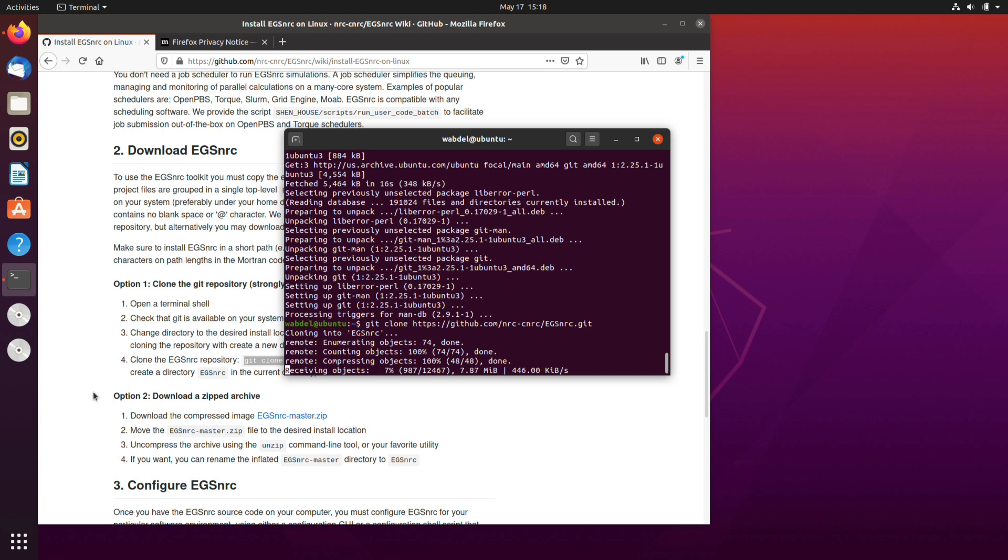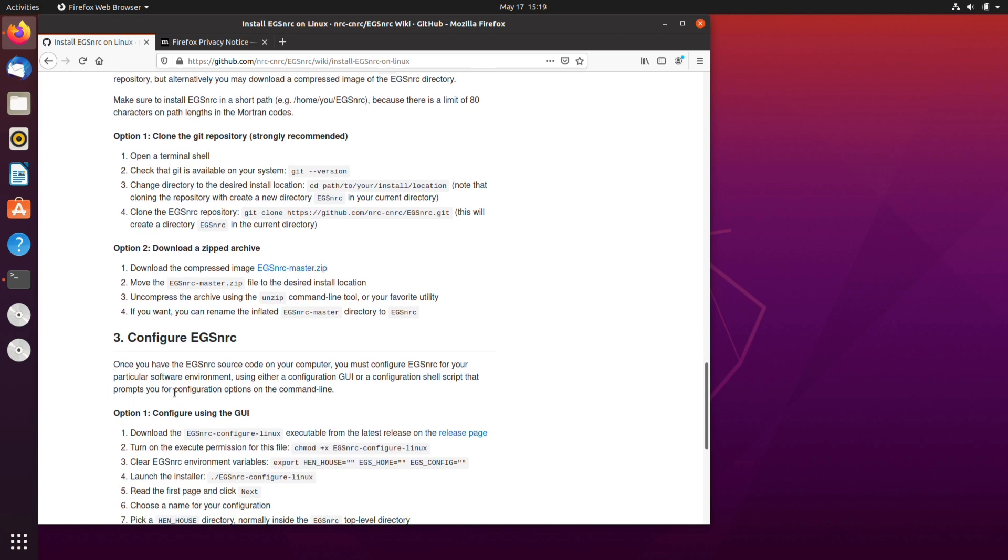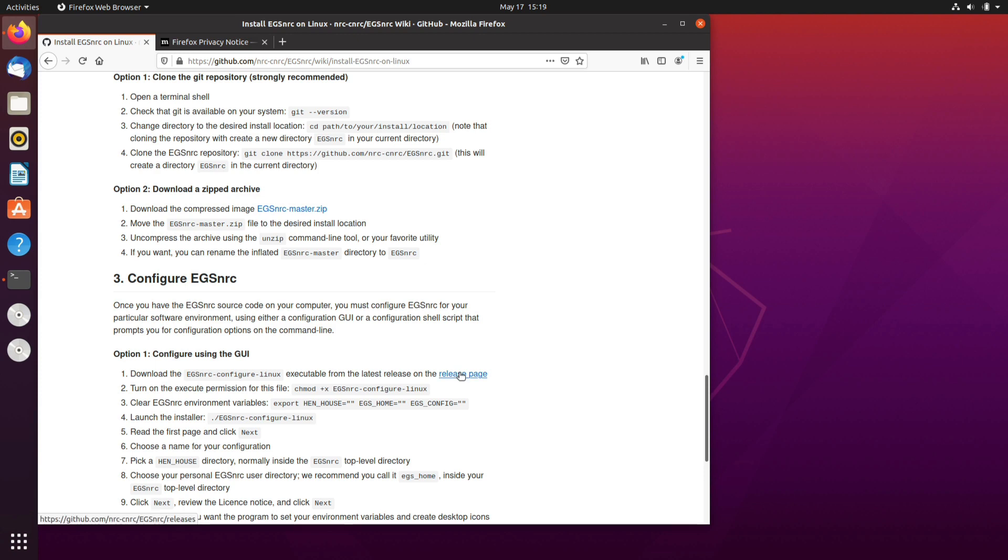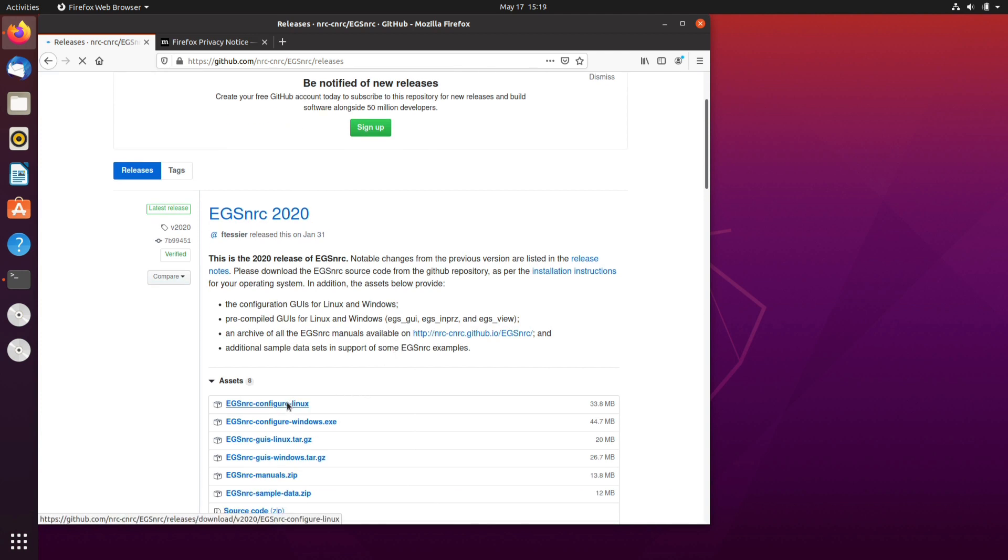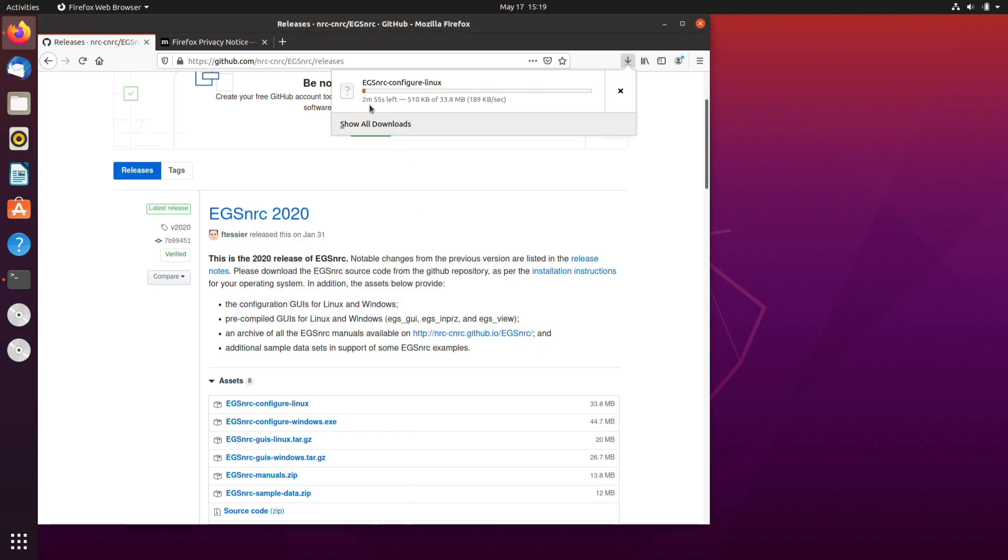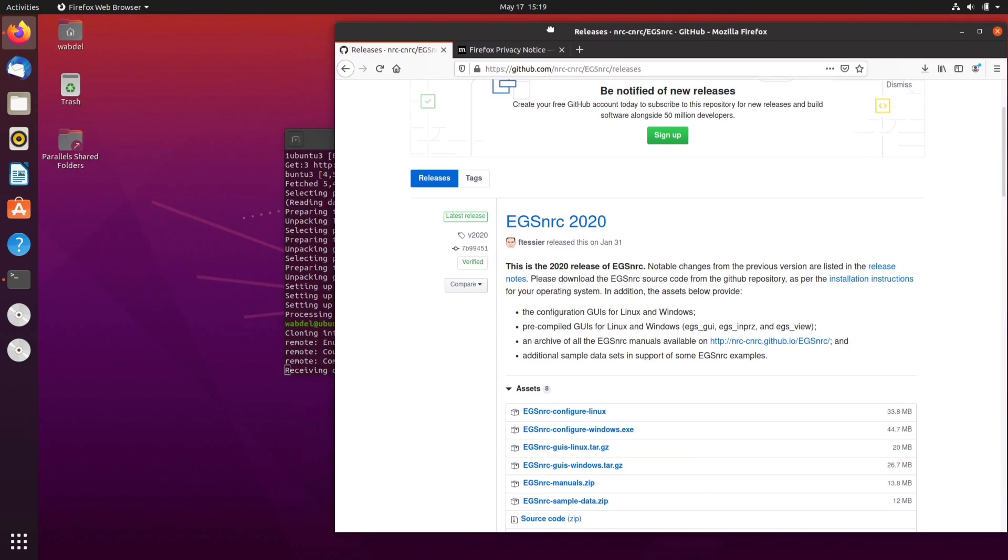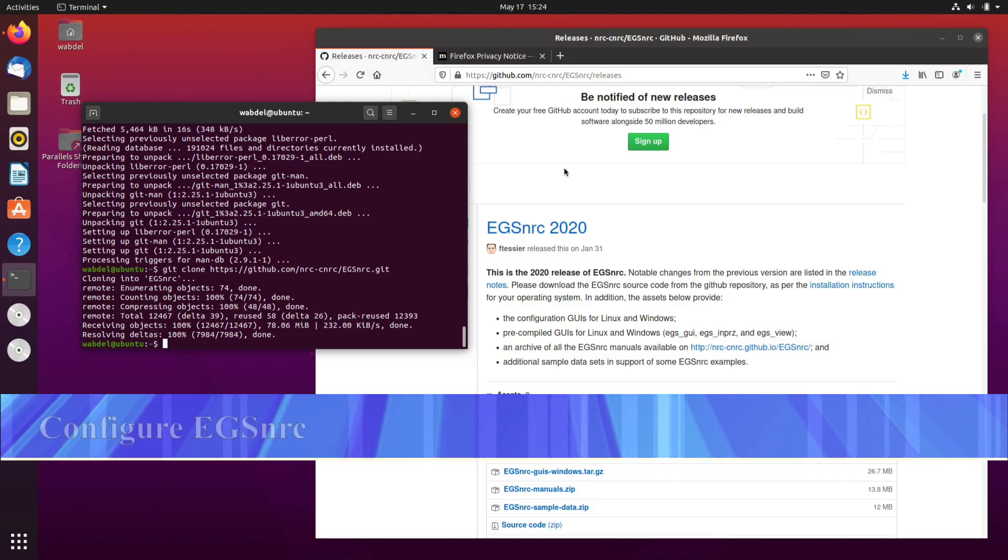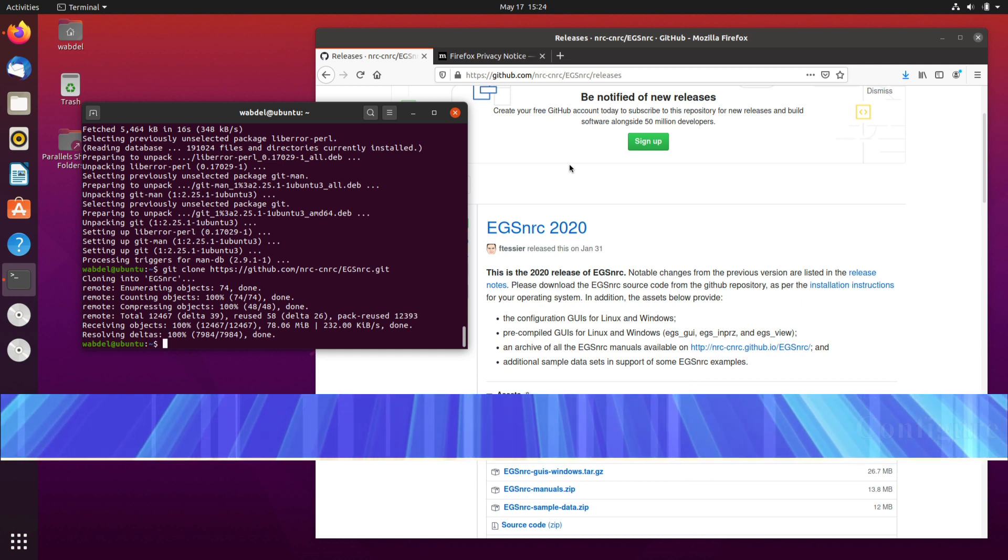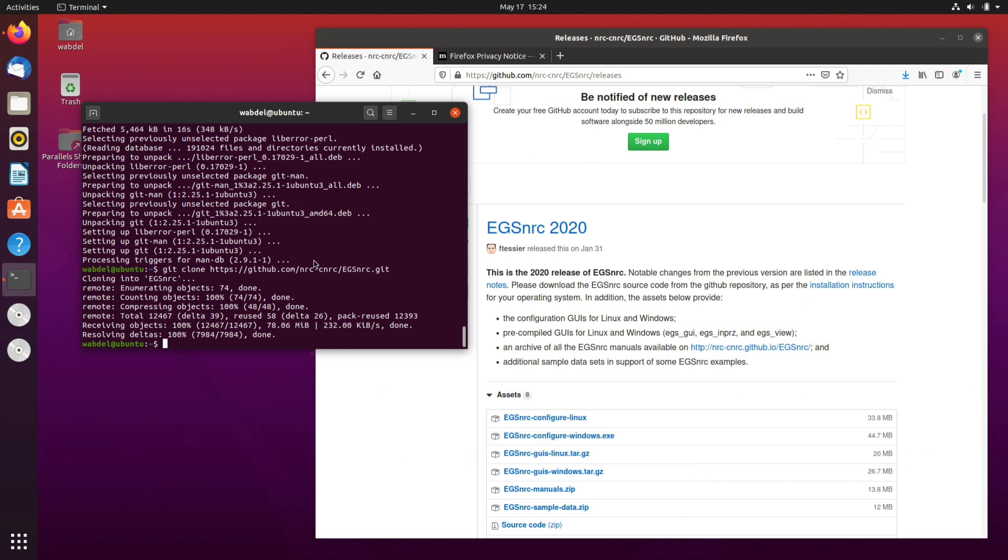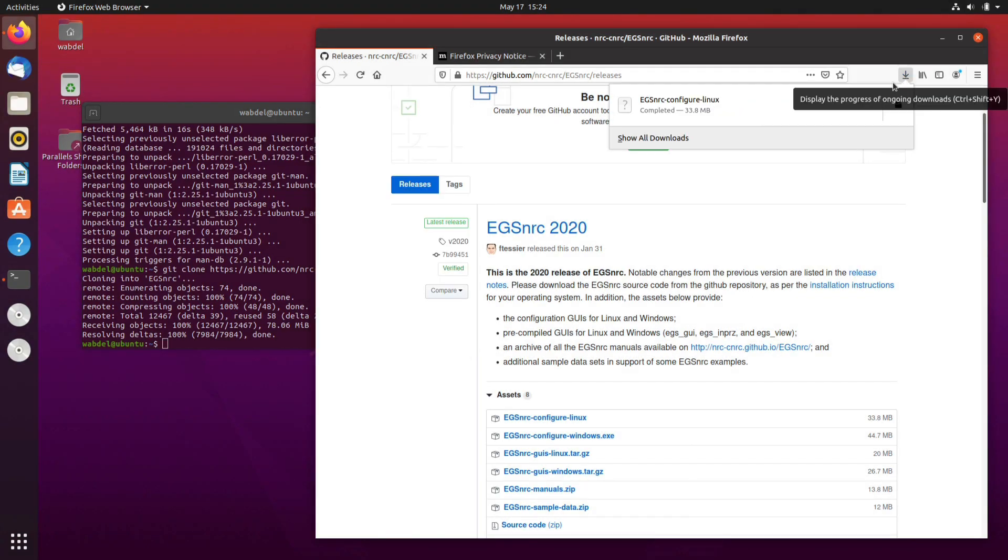While this is happening we can go to the next step because we need to download another file. The other file is the configuration file and we can actually download it. We will go to this page and we're going to pick up this file, the EGSnrc configuration Linux, so I'll just click on it. And yes I want to save the file so it's saving the file now.